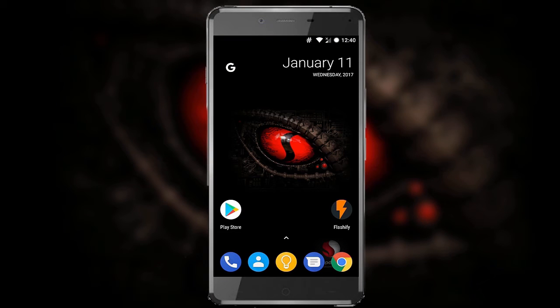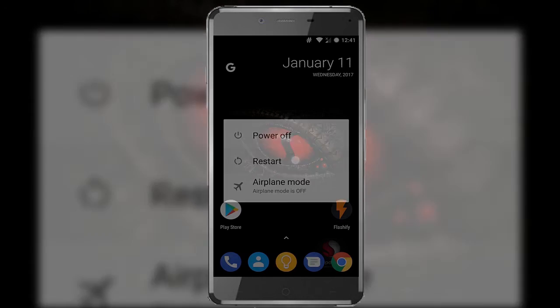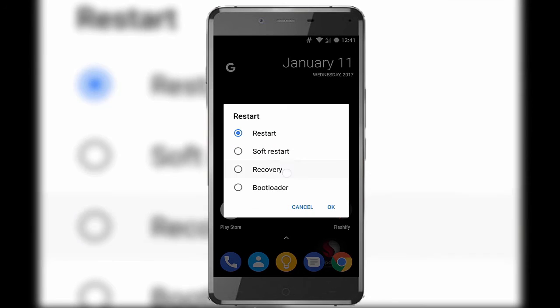Now simply reboot your device into recovery and start flashing. But make sure before flashing to take a backup of everything you have, including your current ROM, to play on the safer side.